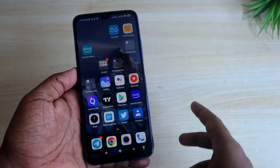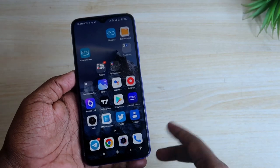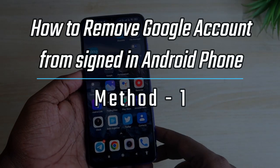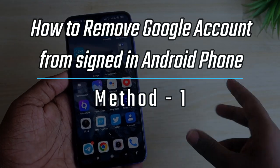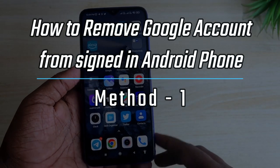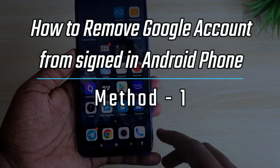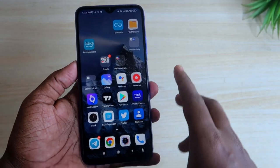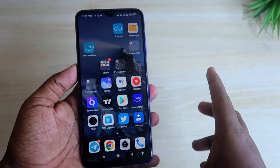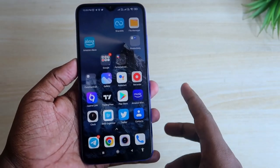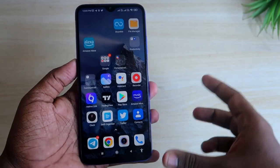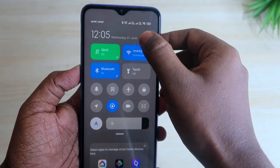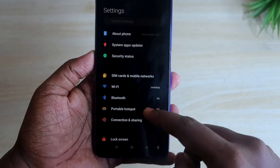The first method applies when you have an Android smartphone that is signed in with a Google account that you want to remove. For example, this Android smartphone is signed in with the same Google account I want to remove. In that case, just go to the Settings option.